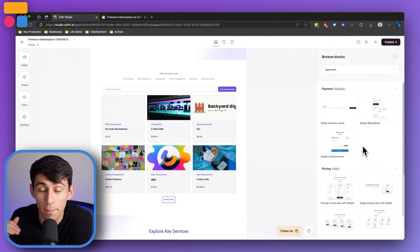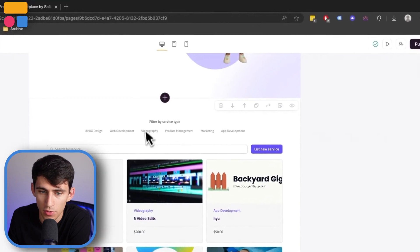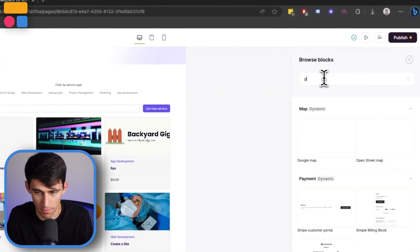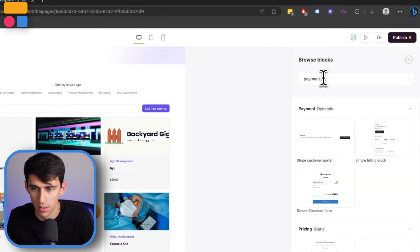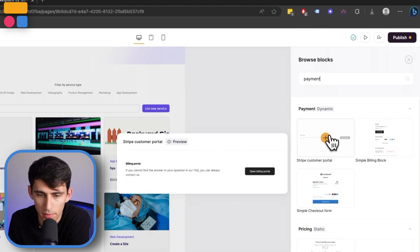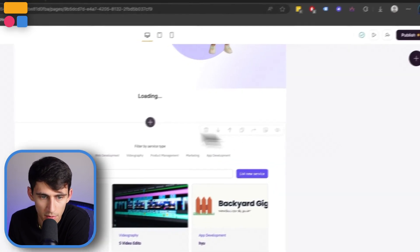So there are multiple different payment blocks within Softer. If you go to add a new block and type payments in, you'll notice that we have the Stripe customer portal, which is the first one.